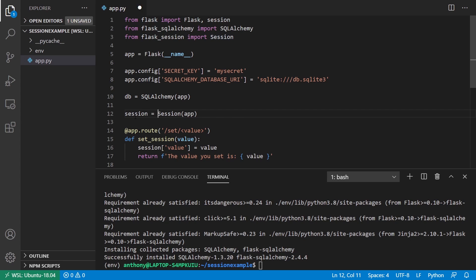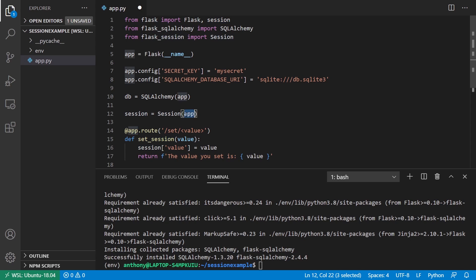If I were using the create app pattern where I wasn't passing the app here directly, I would use dot init app later, then I would definitely need this.